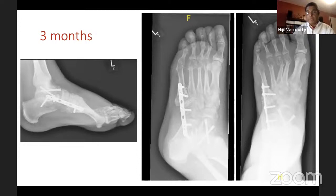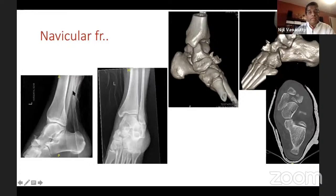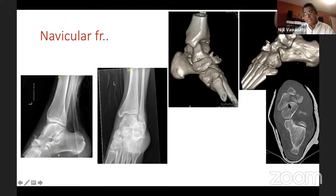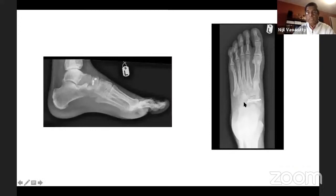Here is another case — a navicular fracture. Casualty had done an ankle X-ray; it's not very obvious, but there is a significant injury in the midfoot. CT scan showed a navicular fracture. There were two big chunks of bone with no significant comminution, so I could get away with two cannulated cancellous screws and achieve a stable fixation after a reasonable reduction.